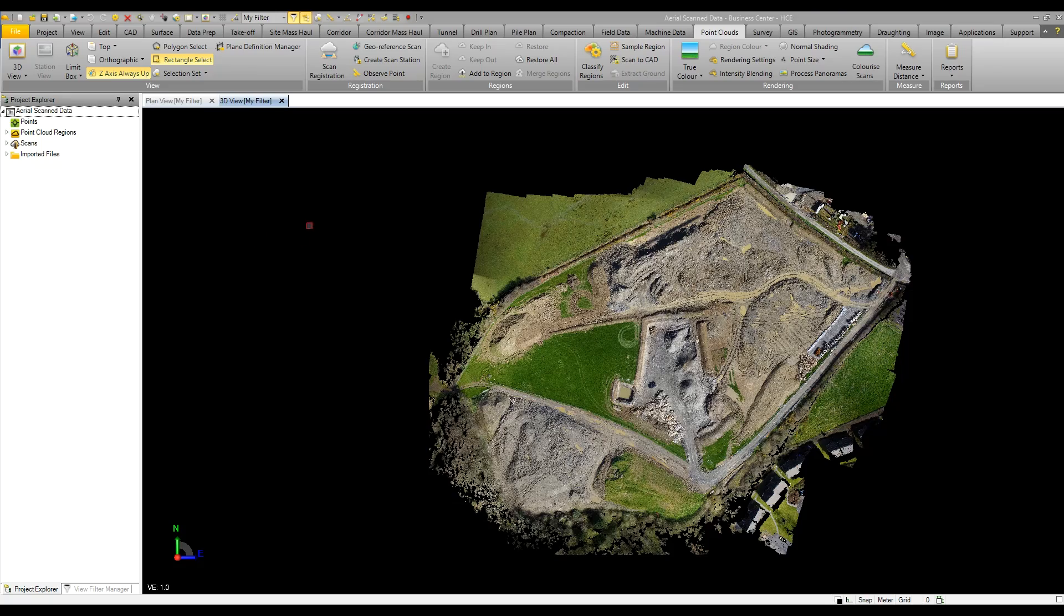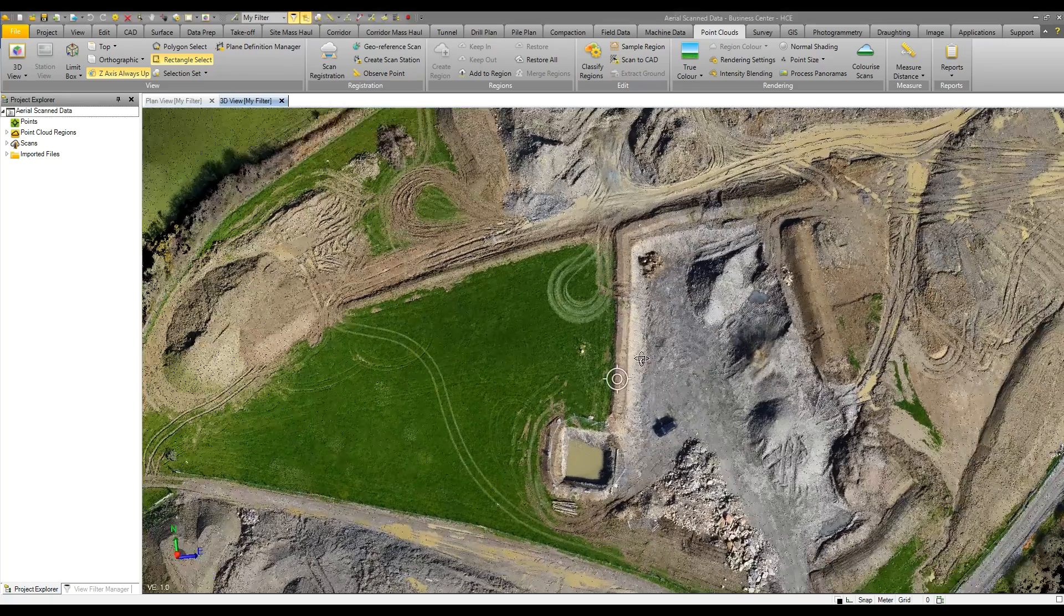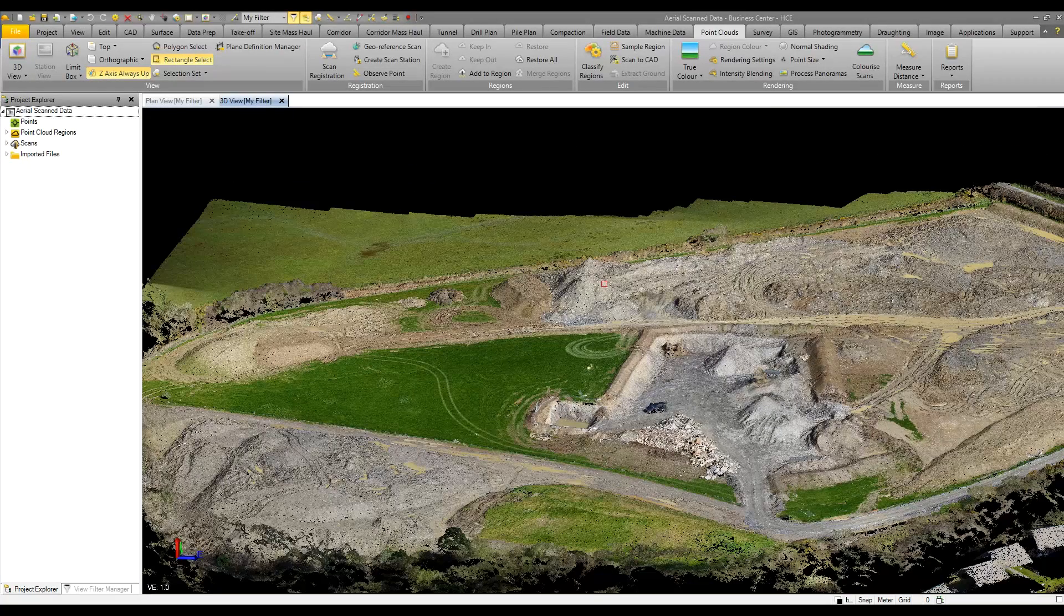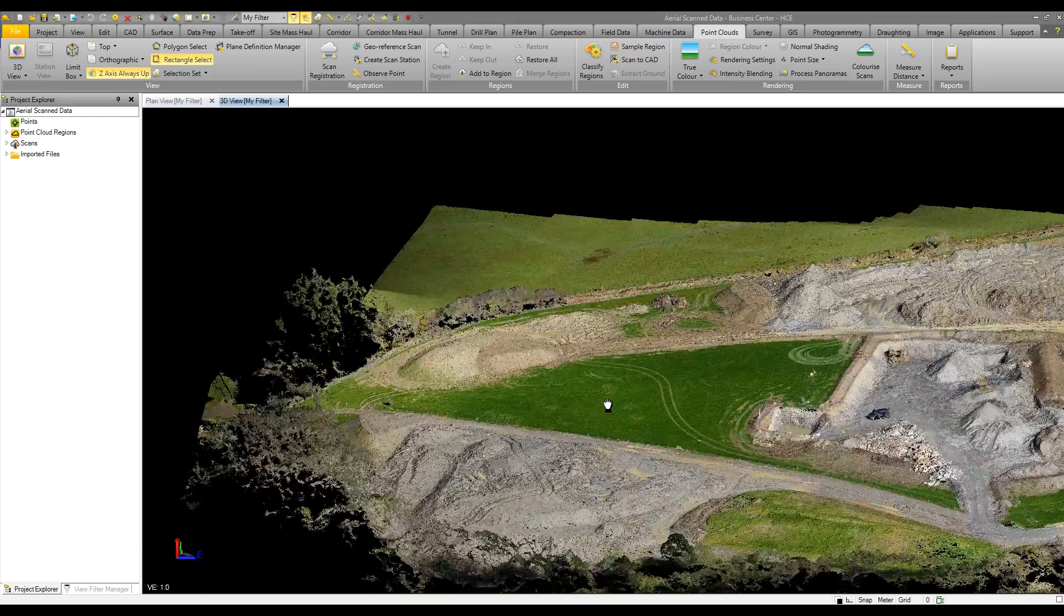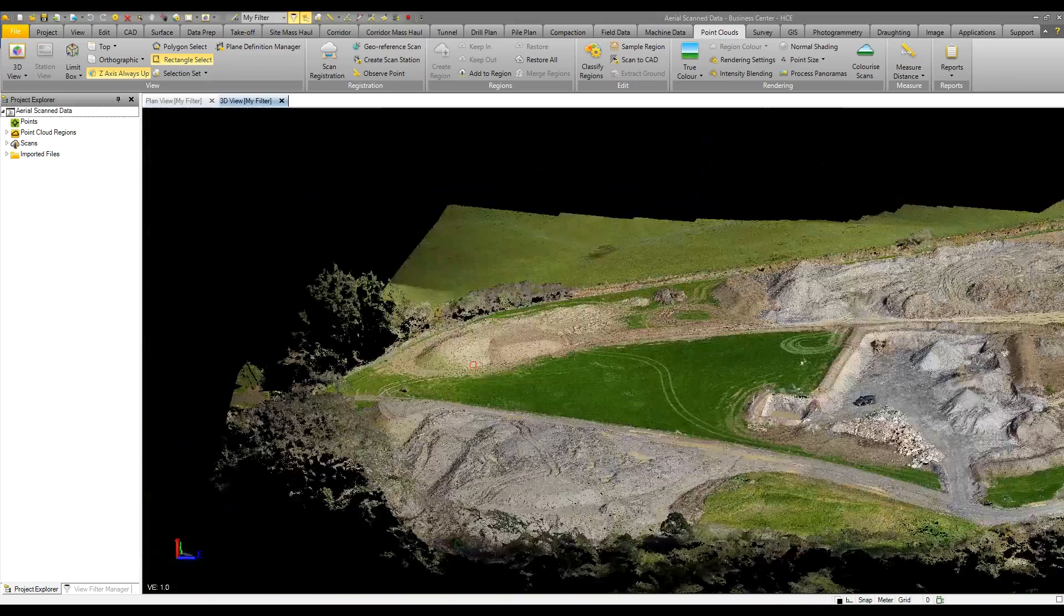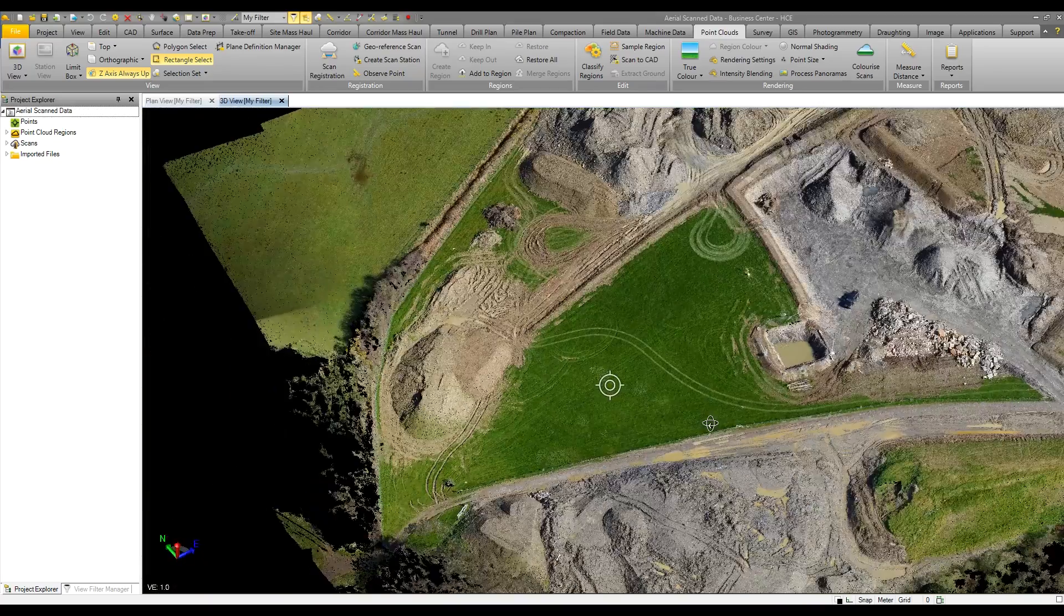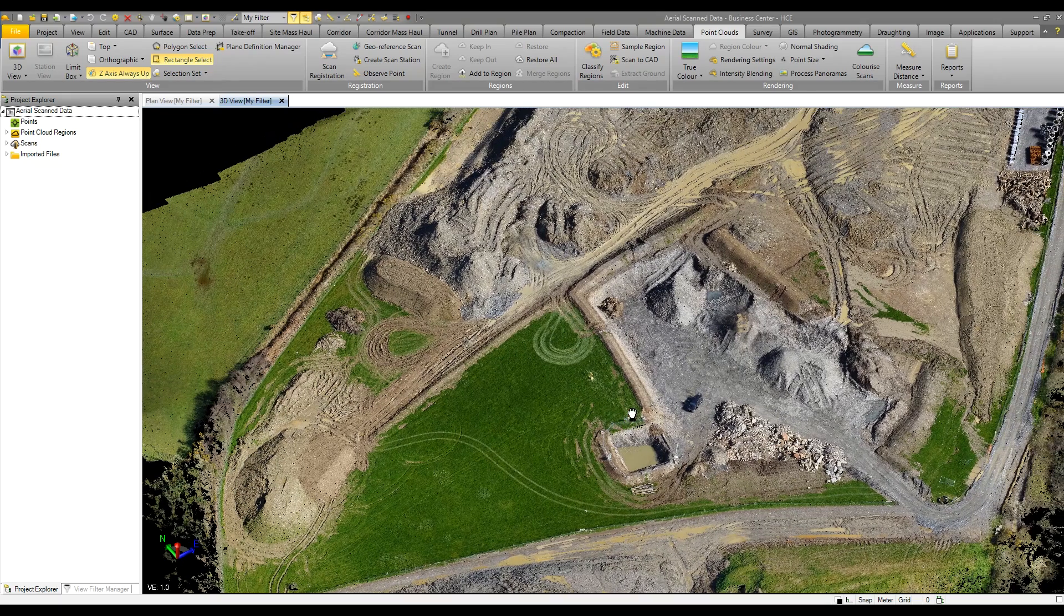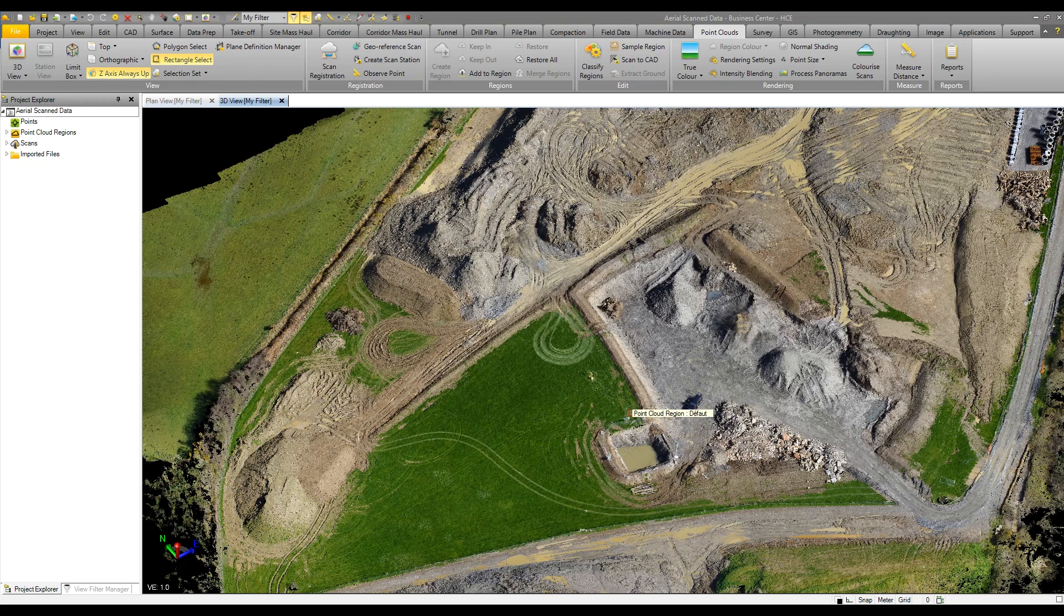Business Center can safely handle point cloud data, whether it comes from a total station, ground-based scanner, or from drone data. LAS files and other information can be brought into Business Center to utilize for viewing or creating surface models to calculate volumes. In this example...